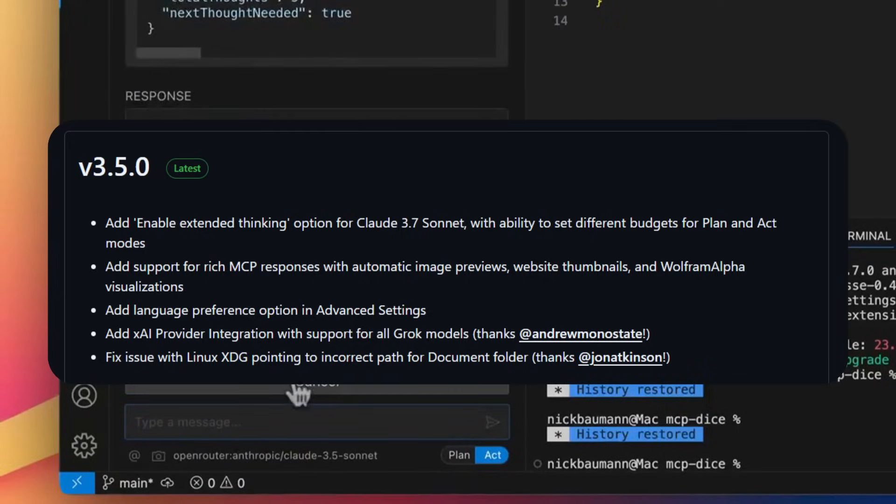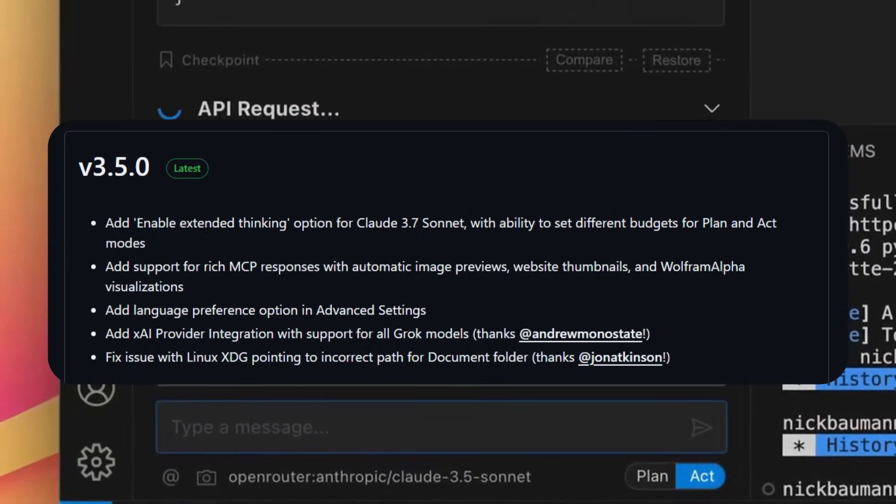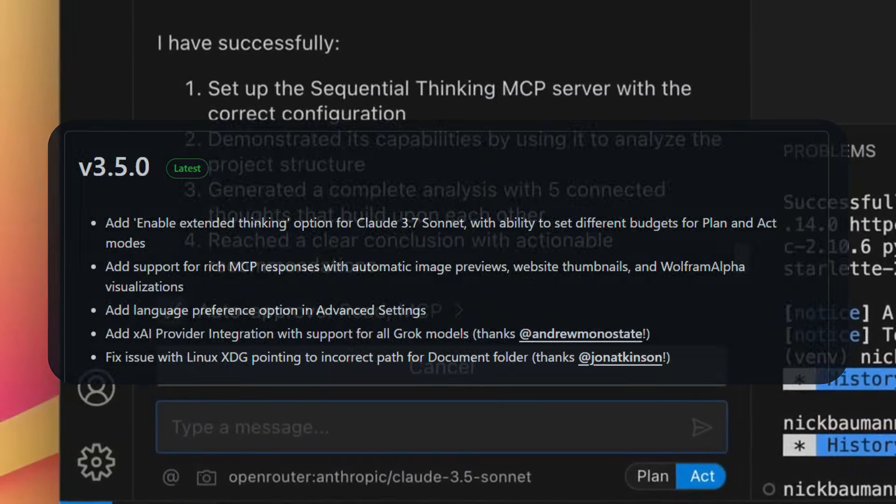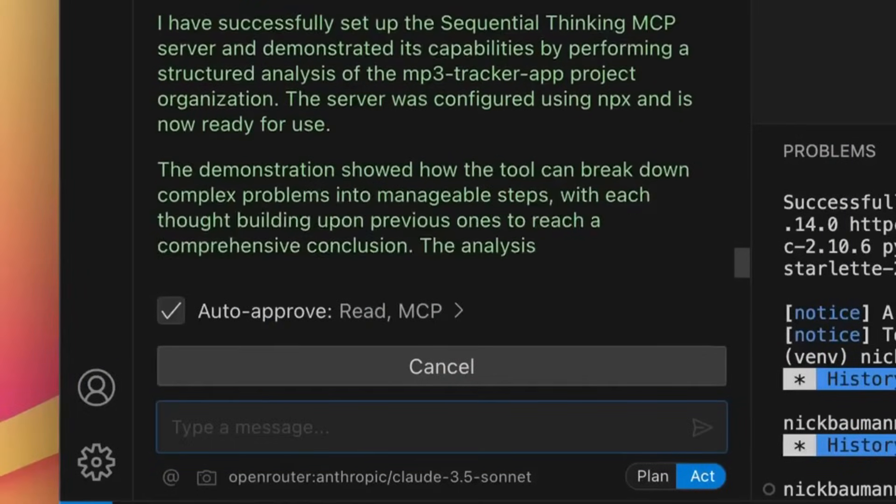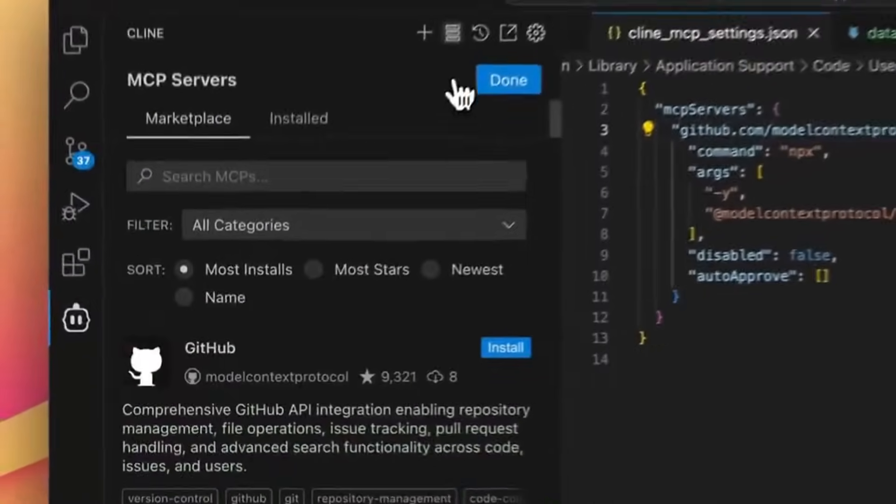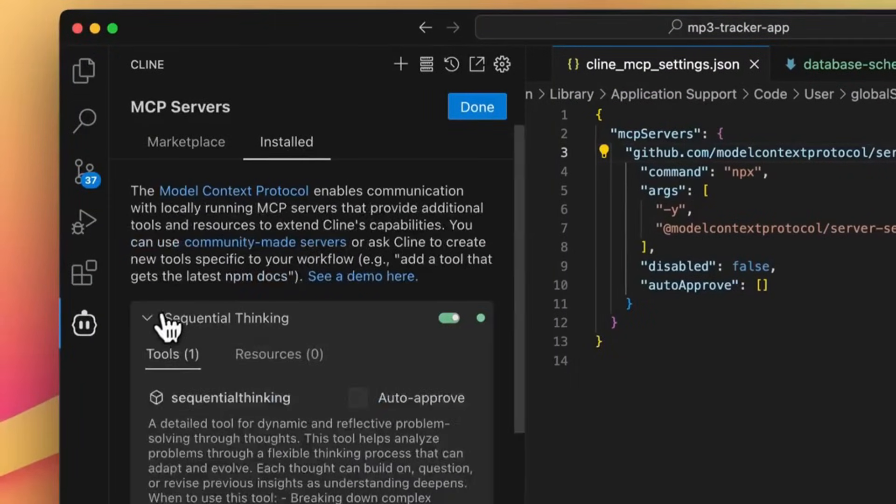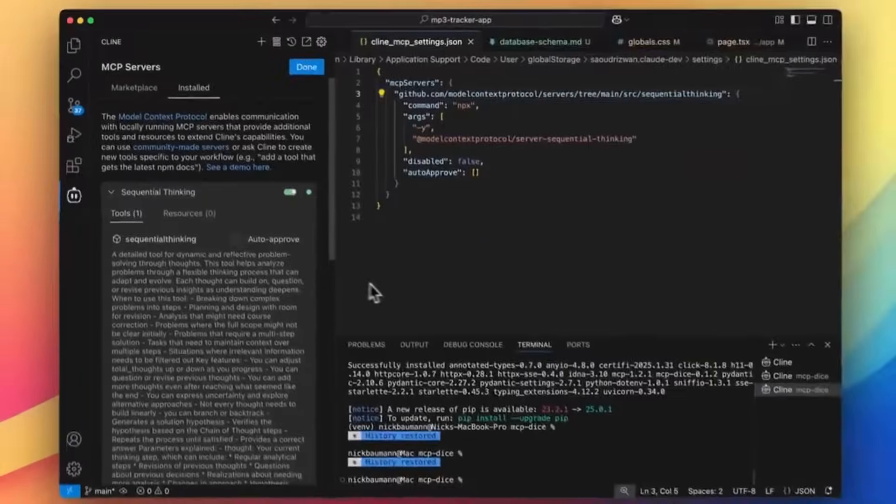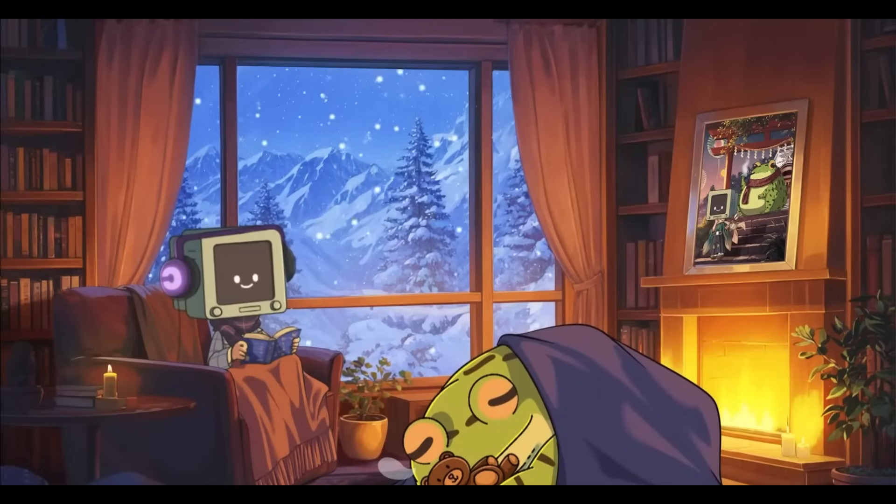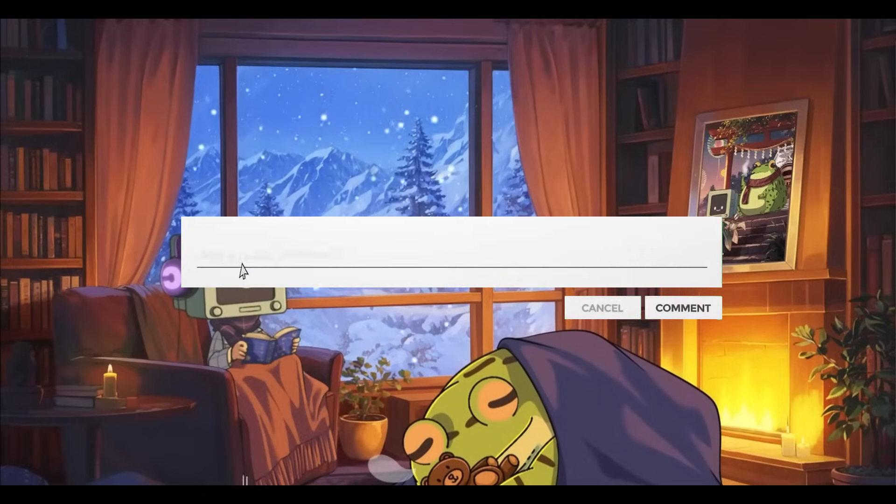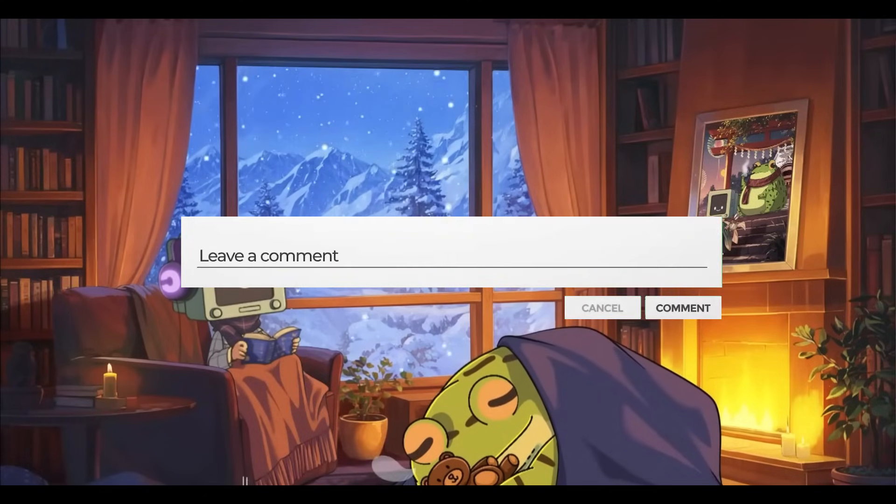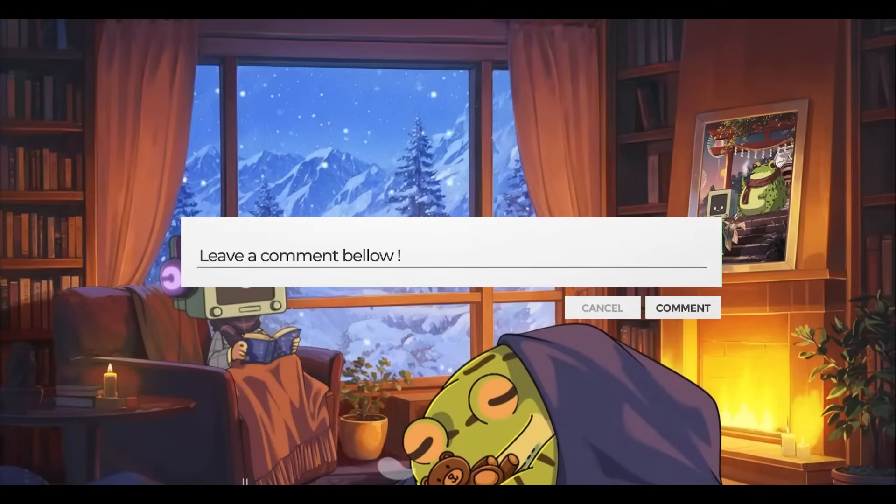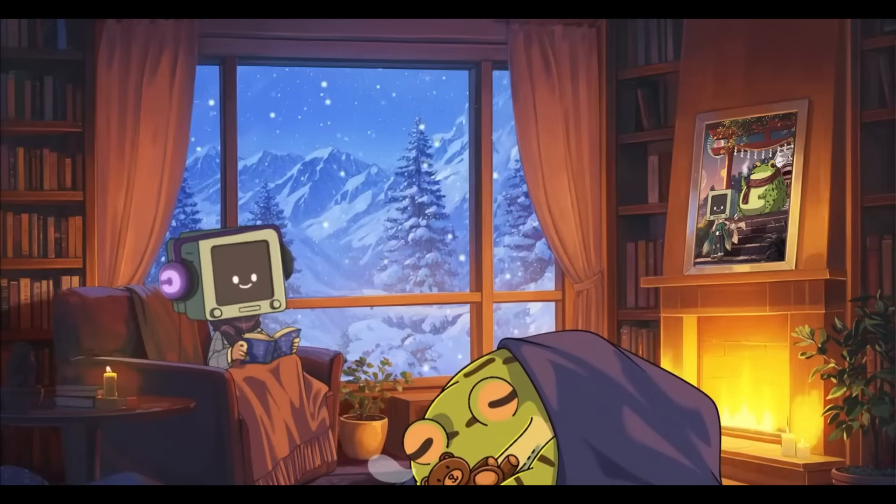But with this current 3.5 release, they've enabled the expanding thinking option for Claude 3.7 Sonnet to get better reasoning for code generation. There's a new MCP response type, they've also added language preferences, new model providers which includes Grok but you still can't access the Grok through API yet, and a few other things that we're going to be taking a look at as we go further into the video.